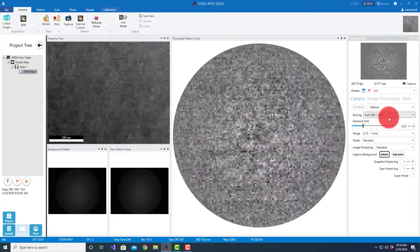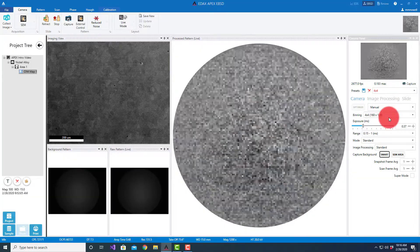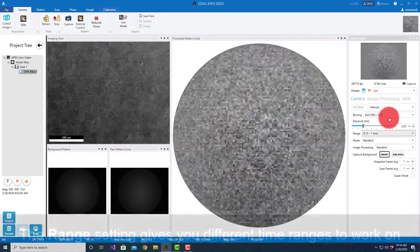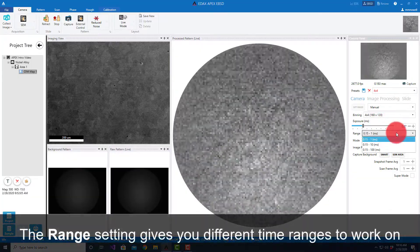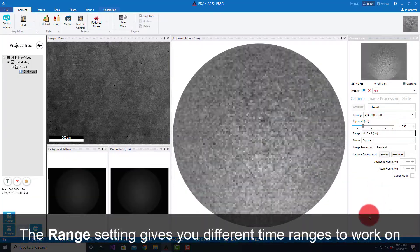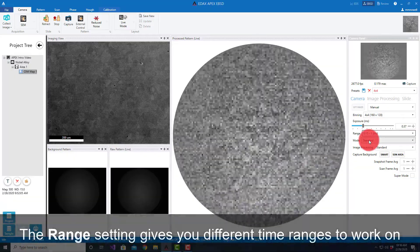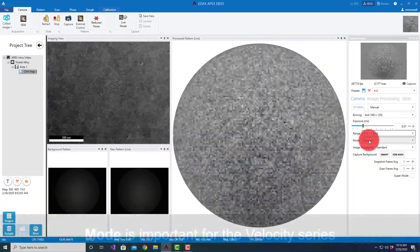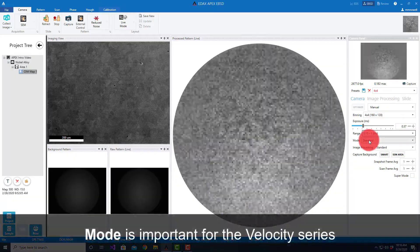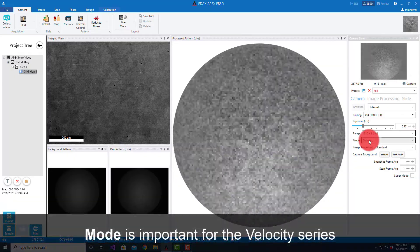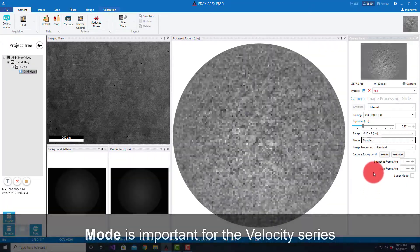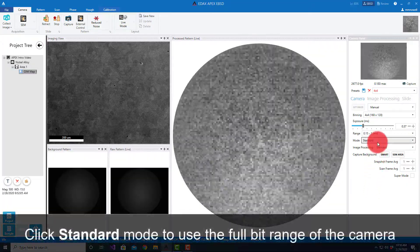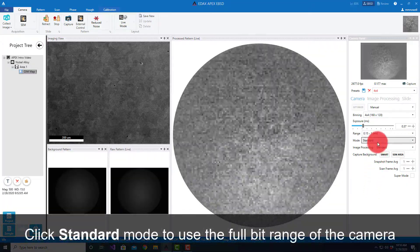Beyond this, the range setting just gives us different time ranges to work on. The mode is important for the velocity series. The standard mode is using the full bit range of the camera, so it's standard mode and high speed.